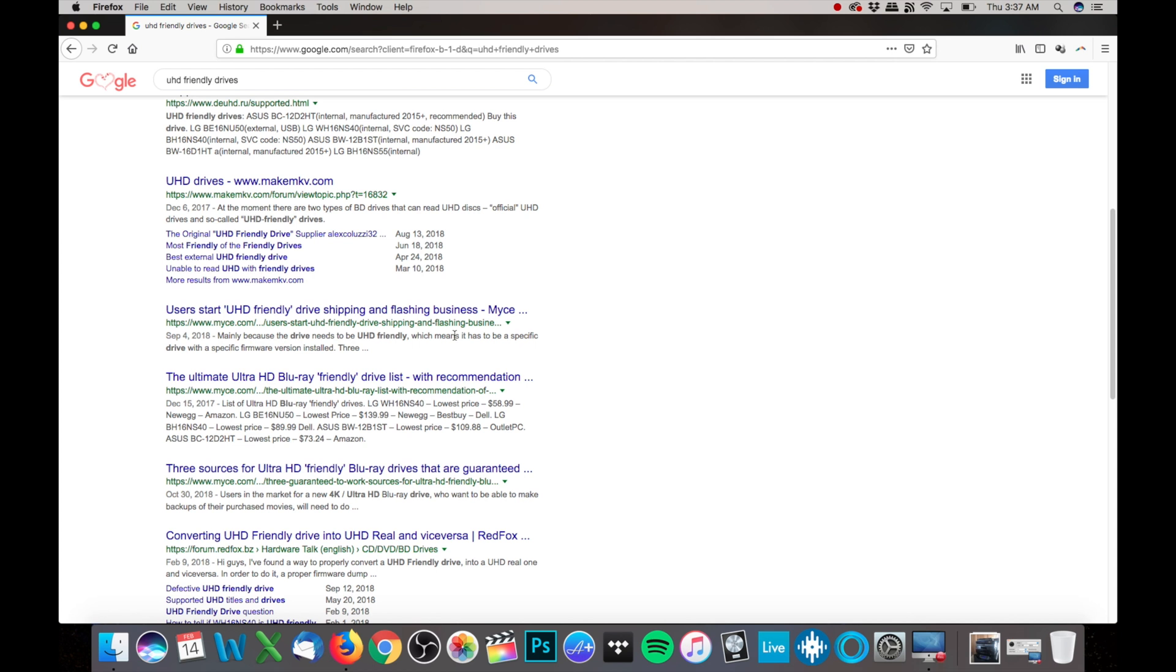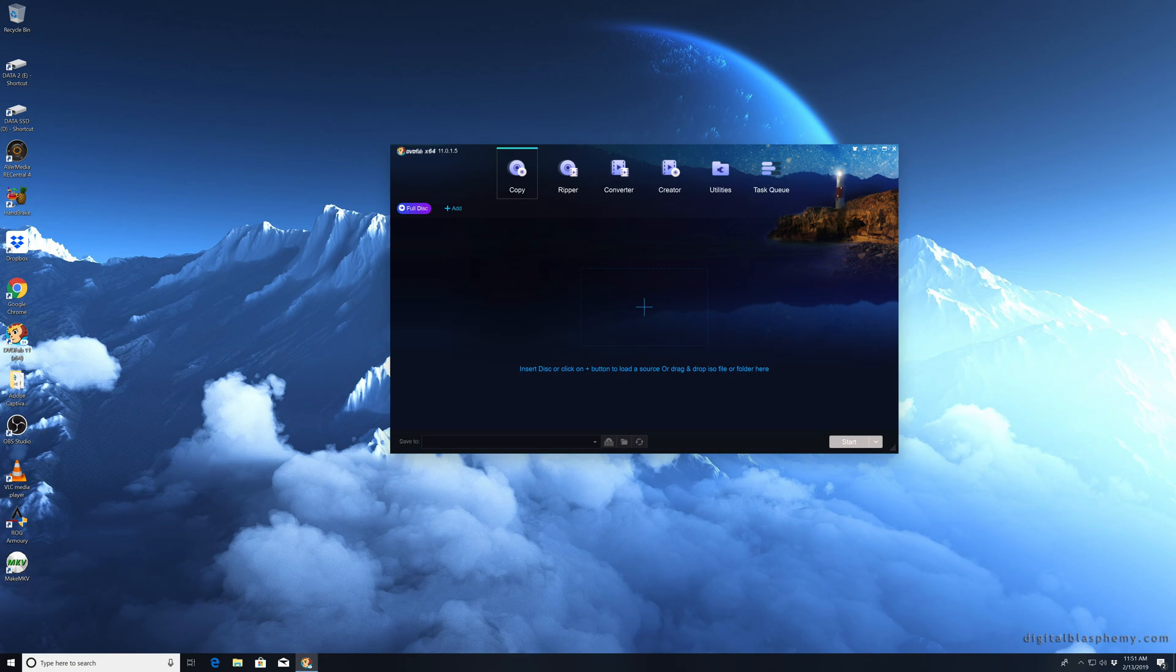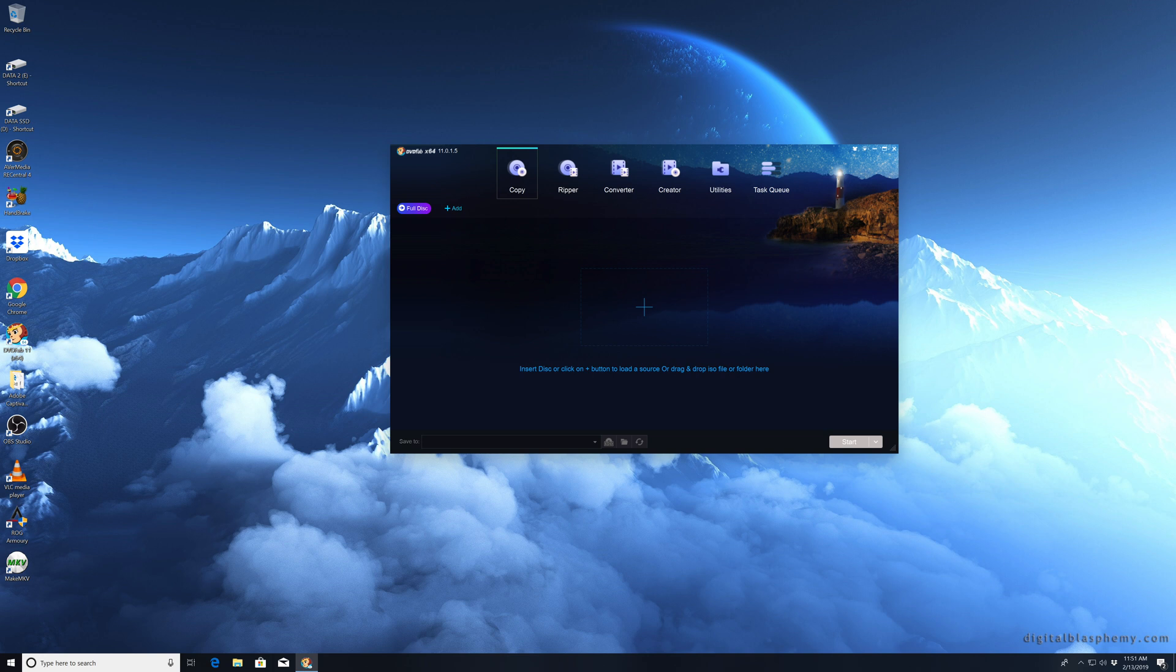And it works well with DVD Fab. So to get DVD Fab to work, you need to get one of these UHD friendly drives. And that's it, guys. I know this is a super short video, but I hope you guys liked it. Definitely like, and if you're new here, subscribe up, and I'll see you guys next time.